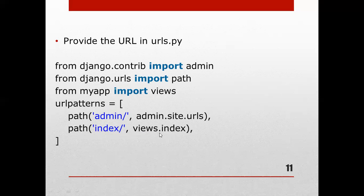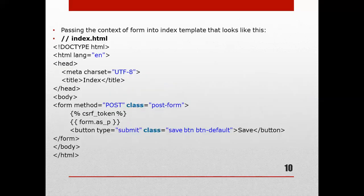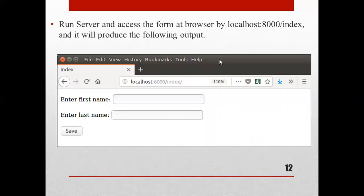After entering localhost:8000/index in the browser, it produces output showing 'Enter First Name' with a text box and 'Enter Last Name' with a text box, plus a Save button. The button was created in index.html, not in the form class itself — that is why it appears. We have taken two fields, first name and last name, for the student information form. That's it for today's session, thank you.